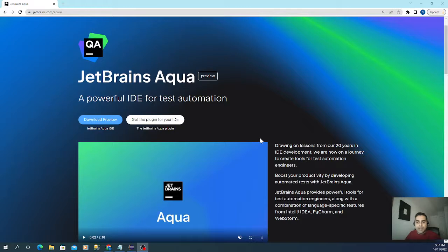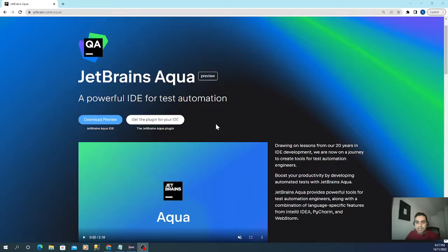So this is one of the very powerful features of this IDE, and there's tons of more features. Check this out.